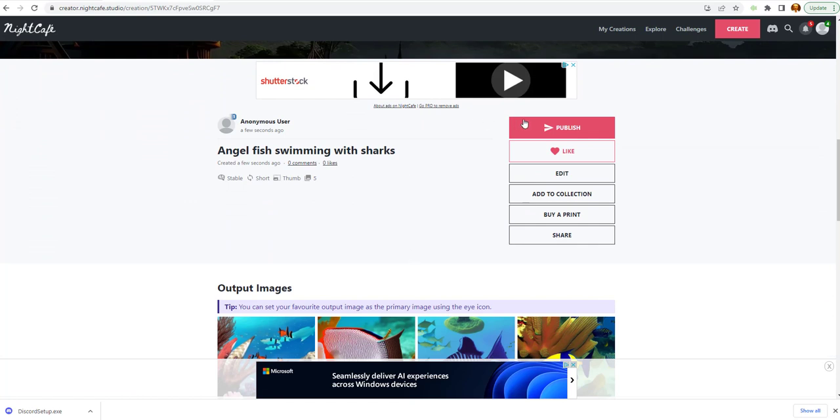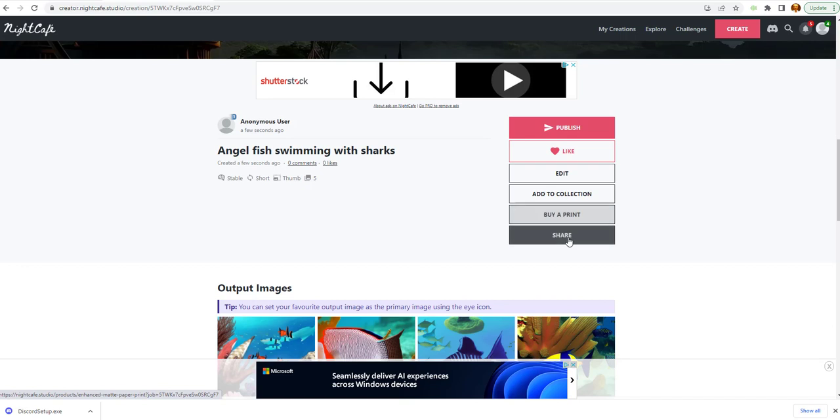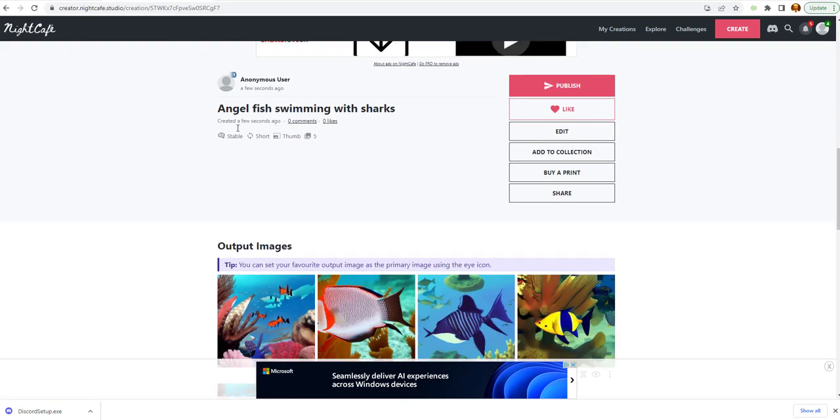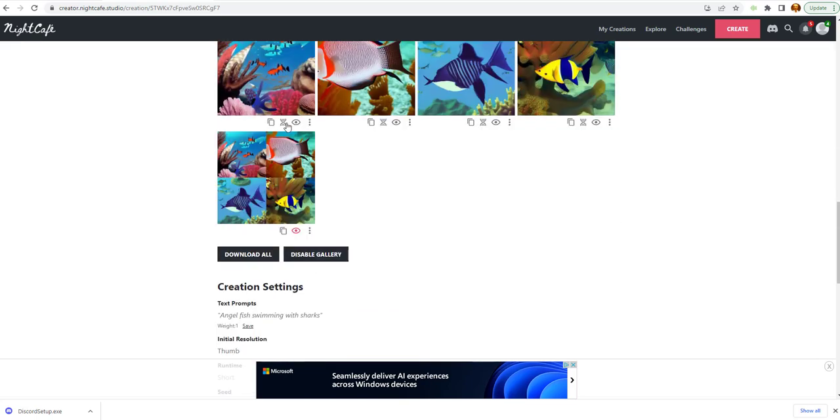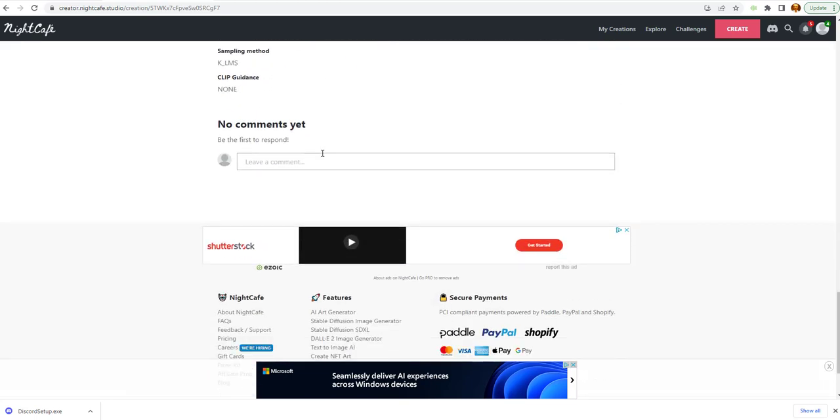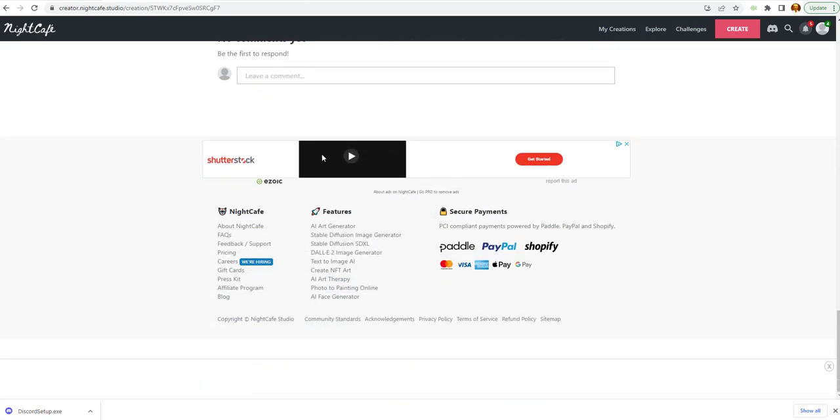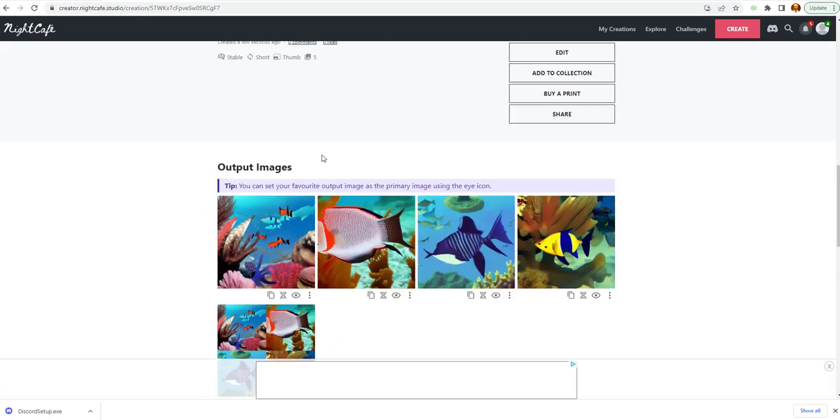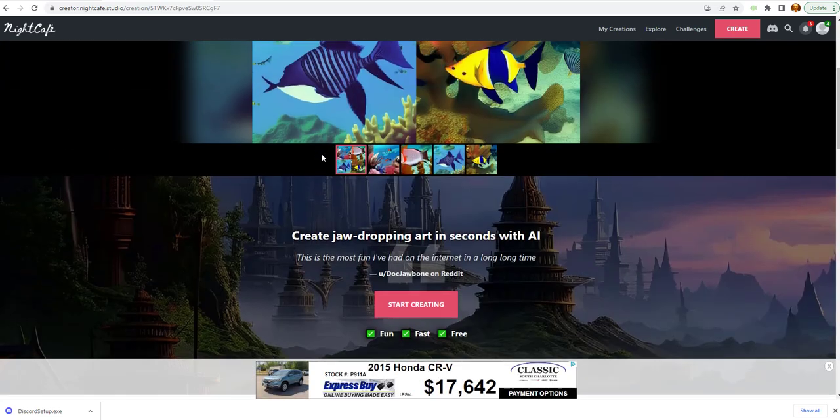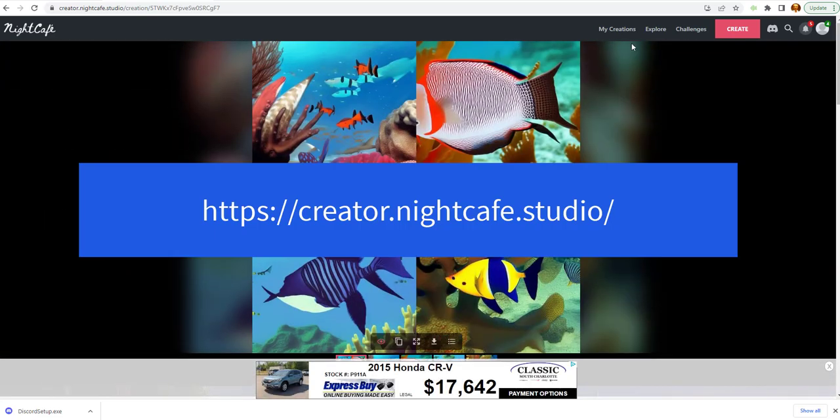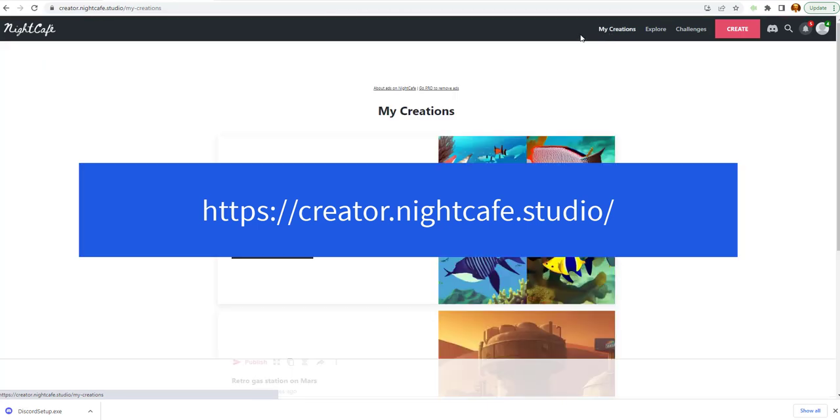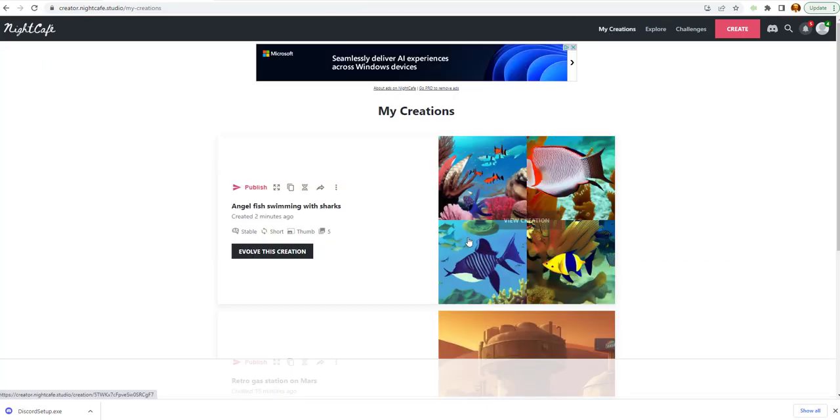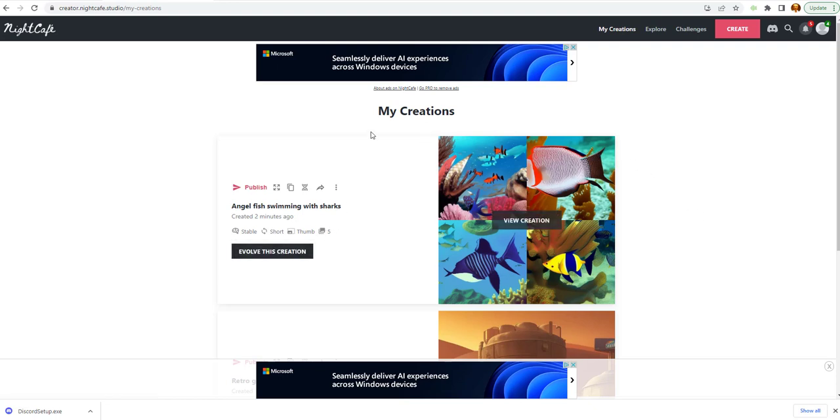You can publish it. You can like it. You can edit it. You can add to collections. You can buy a print. Or you could share it. It has me down as an anonymous user. What I'm going to do is I'm going to do some more practicing. I will give you the link to the Night Cafe so you can go and start creating your own images. And I can evolve this creation. I will work on some of that and maybe do another video as well.